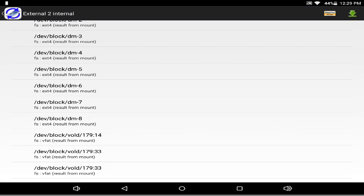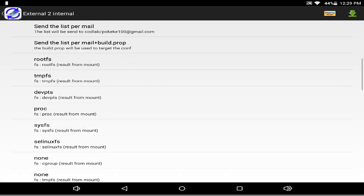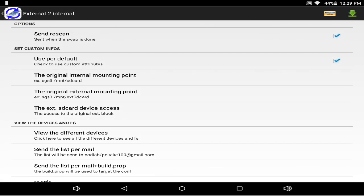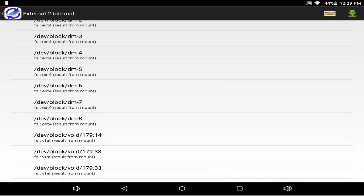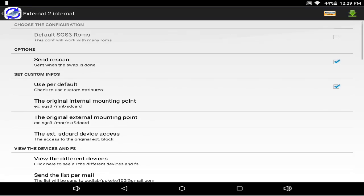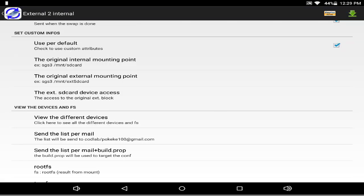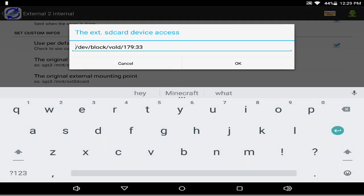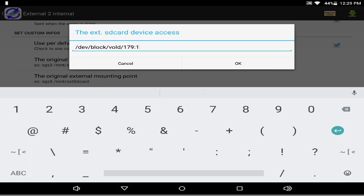What you have to do is copy the external one — the 179 3G. I already copied mine to the external SD card device access. Press that. If it's 14, be sure to change that to 3G or whatever is in your device, then press OK. After you press OK, press the external to internal button.